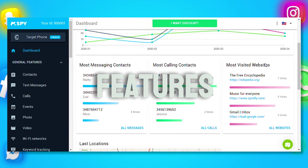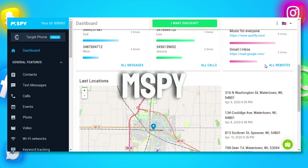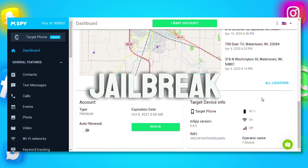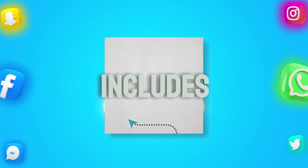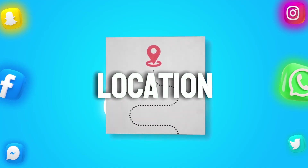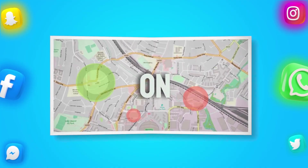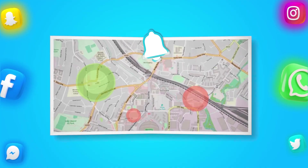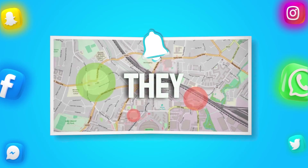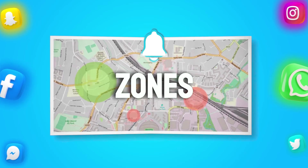For even more features, mSpy offers a jailbreak option. This includes monitoring their exact location, setting safe and dangerous zones on the map, and receiving alerts when they cross these zones.